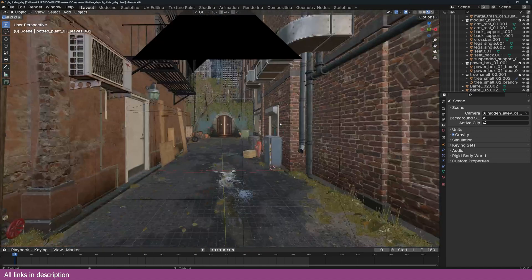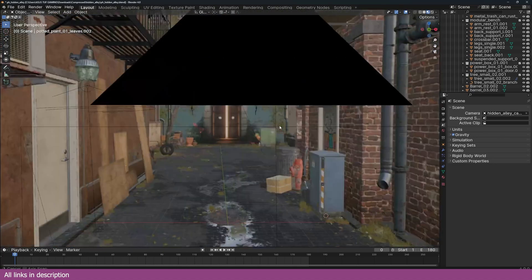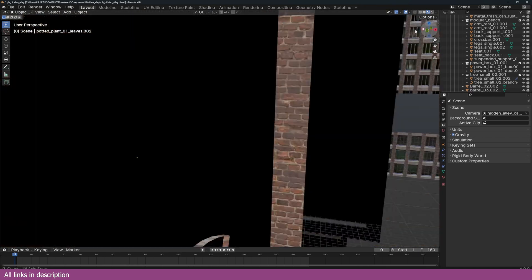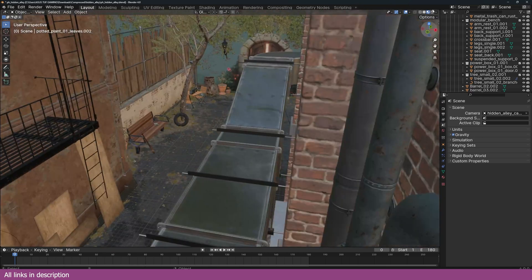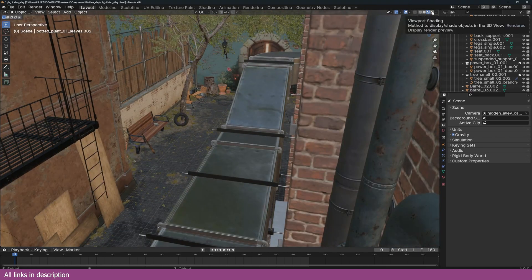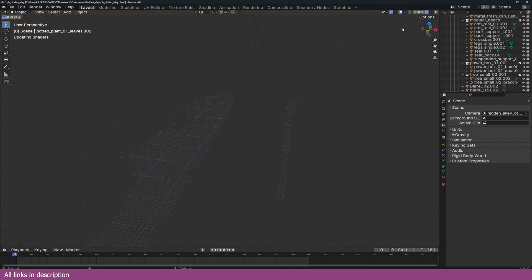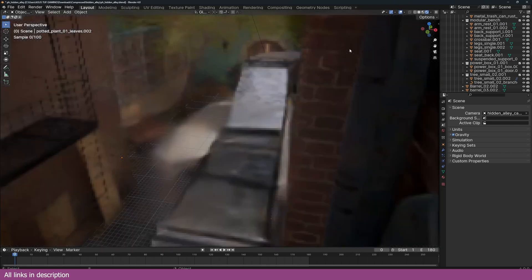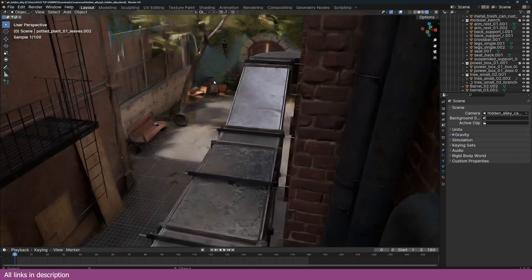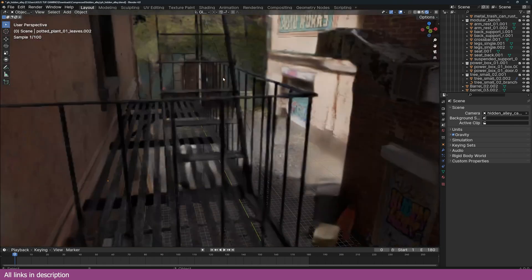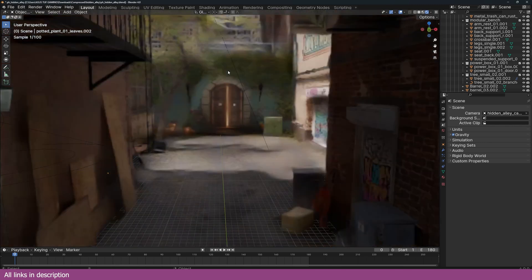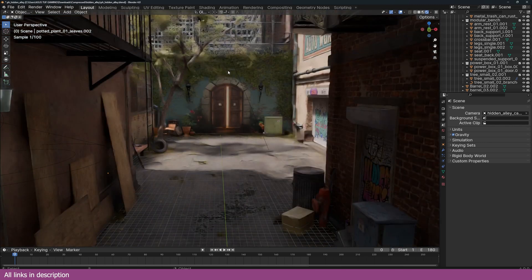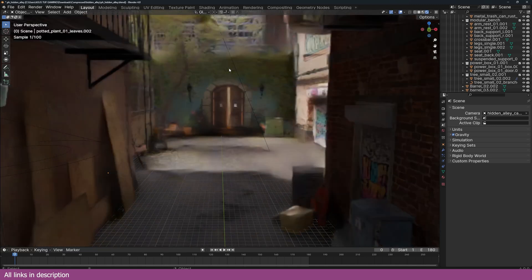All these render very well in Cycles with no problem. The project itself is about 1 GB, so that includes the models and the textures and basically the entire project.